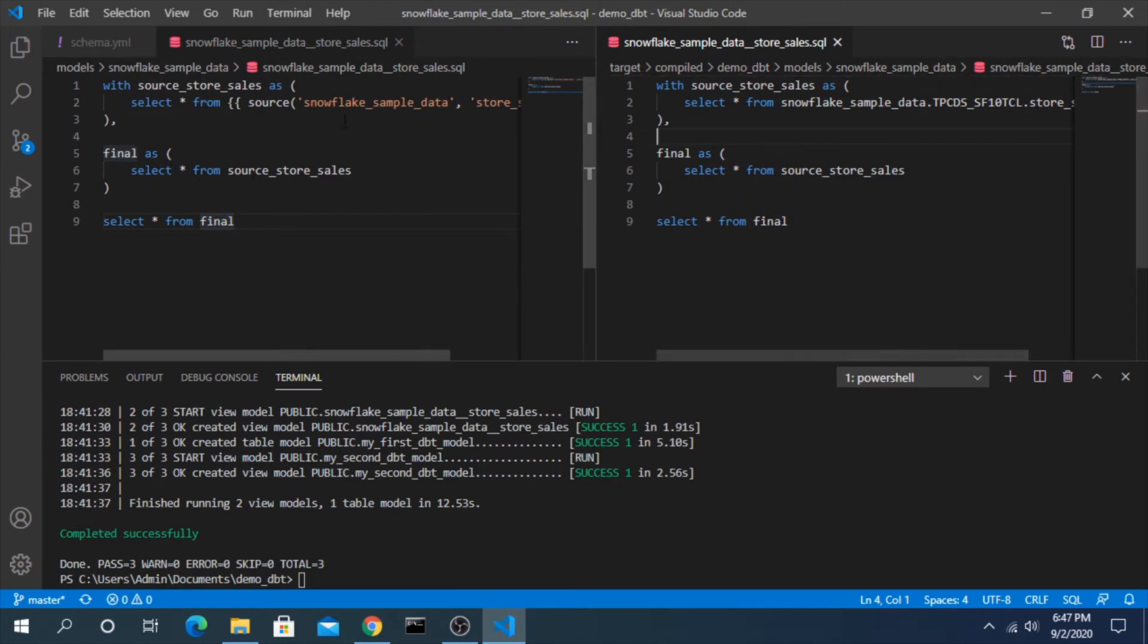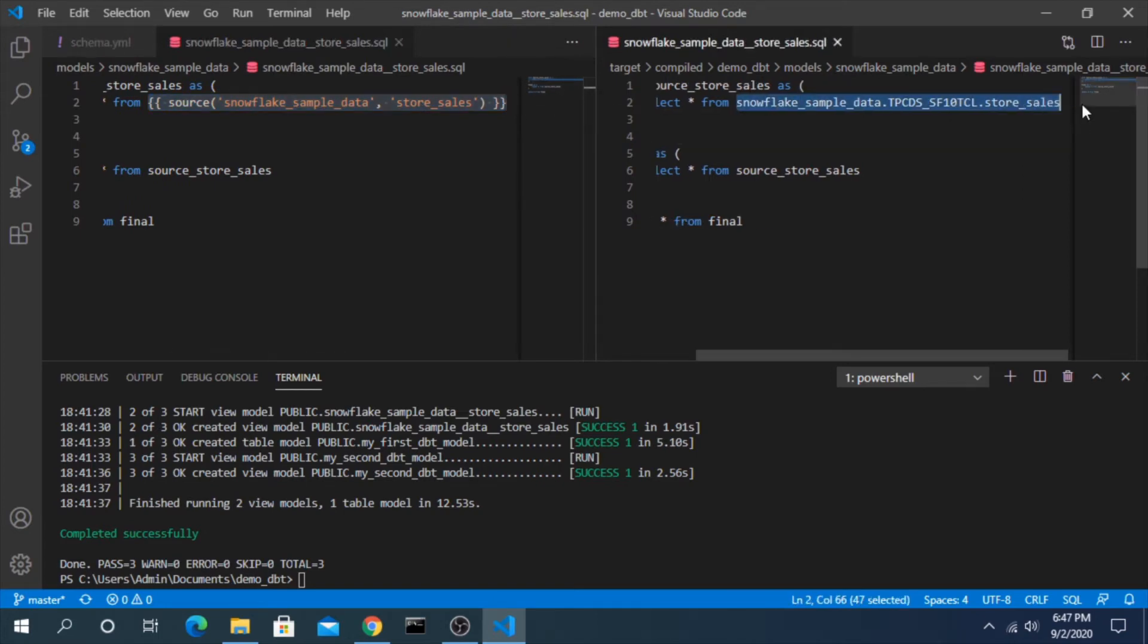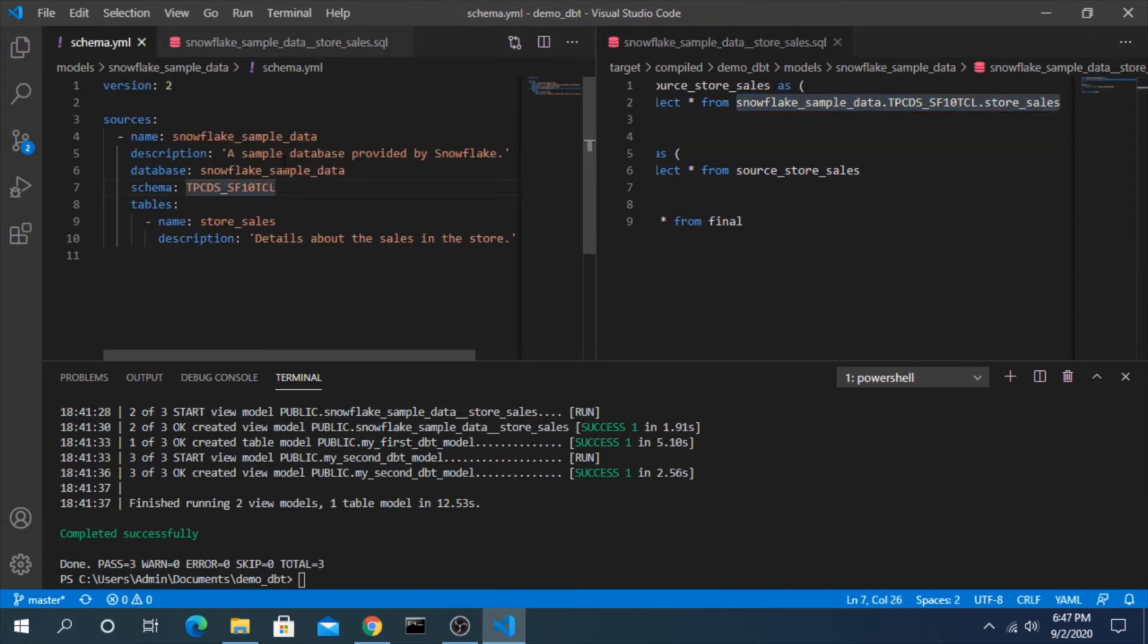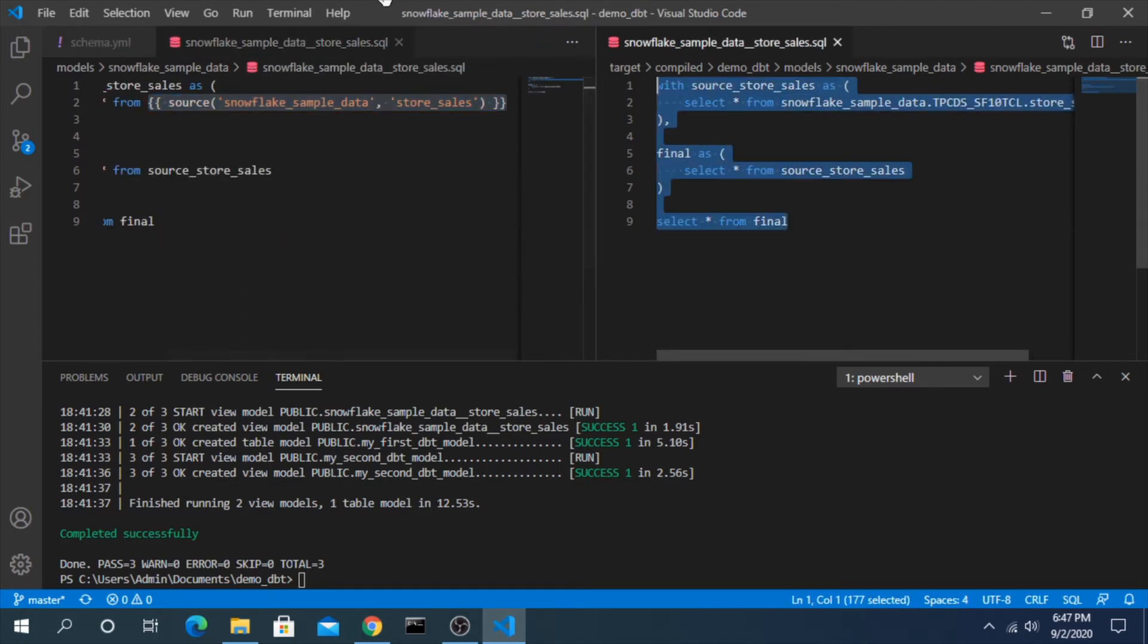So let's open this up. Here you can see this is the compiled version and here is the dbt version. You can see it's using this templating here, this Jinja template, and replacing it with the information that we had put in our YAML file.